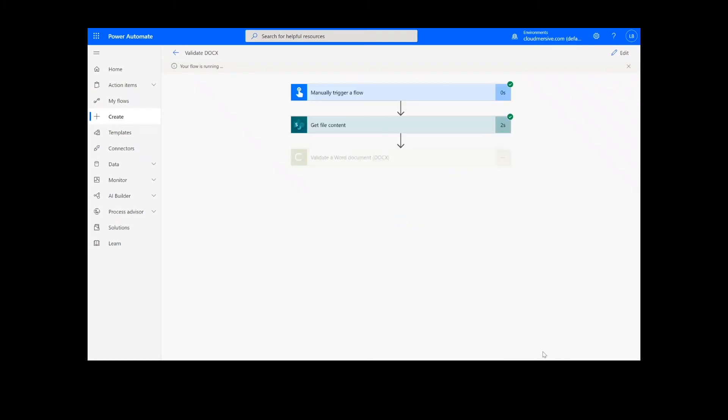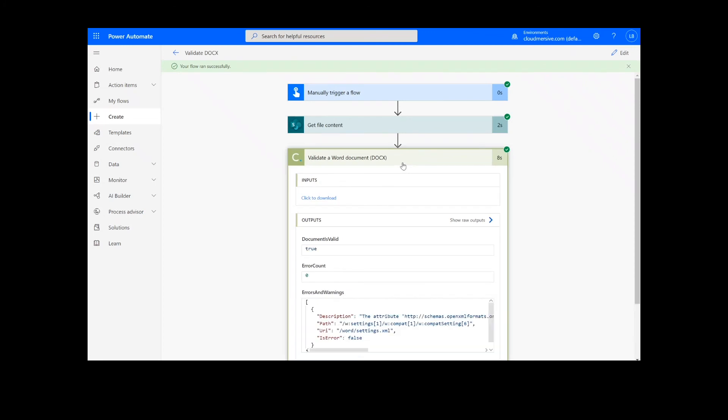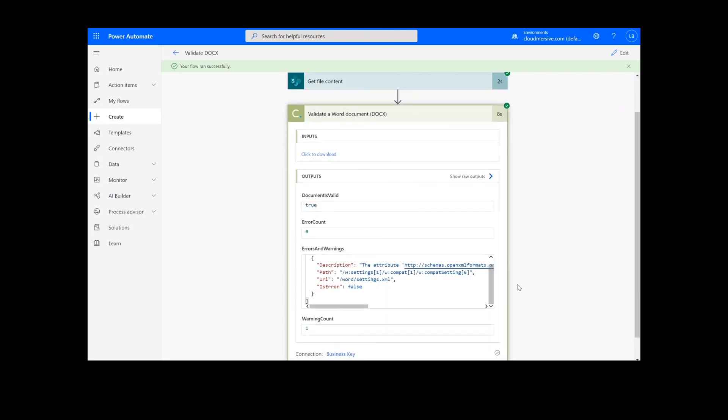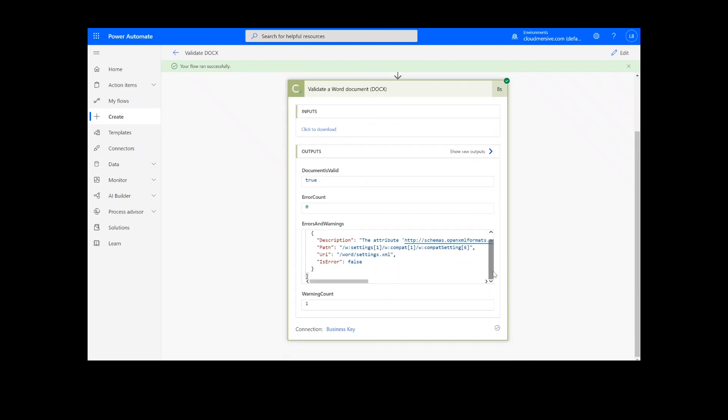After clicking Done, we will see green check marks next to the connectors, showing that the flow worked. Now we can simply click on the action step to view our results. We can see that the output shows the validity of the Word document, as well as the error count, warning count, and a description area for any identified errors or warnings.